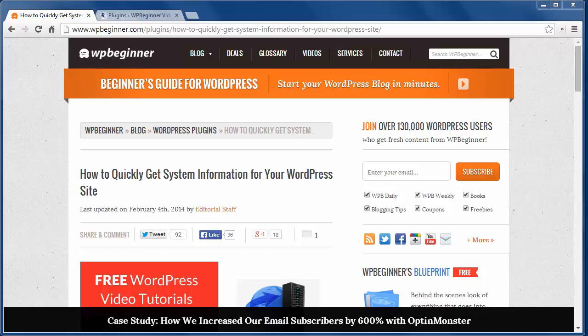Sometimes in dealing with a problem on your website or if you're installing a new plugin, you'll need to know the system information about your site to help with the process. For instance, some plugins require a particular version of PHP and you want to find this information quickly and painlessly.